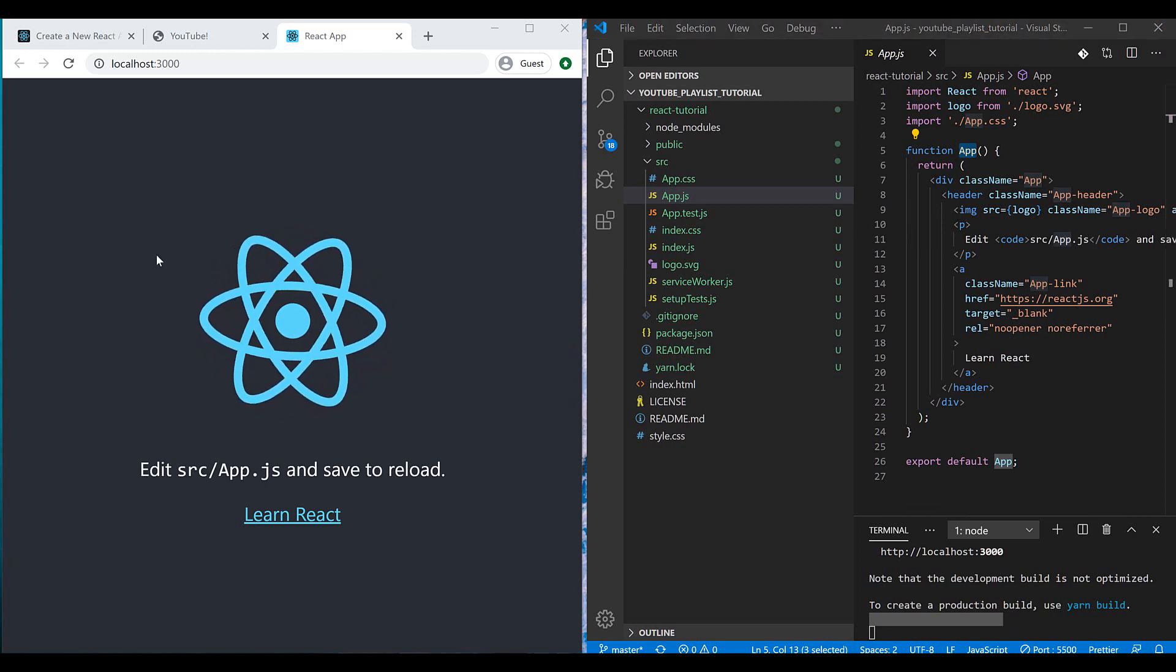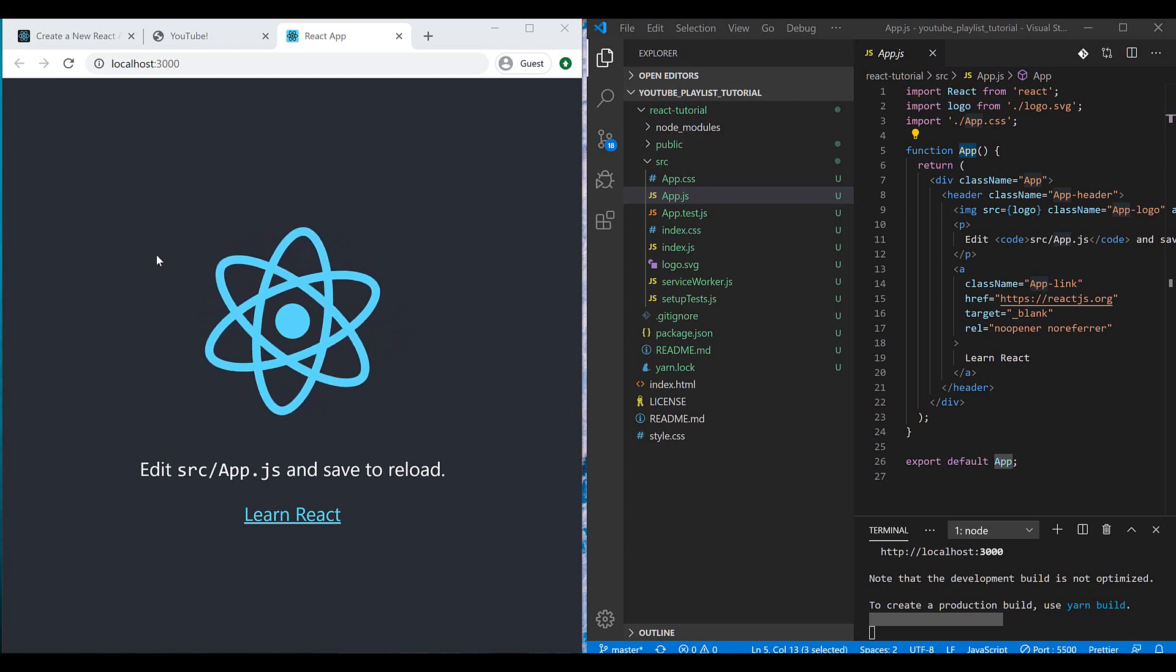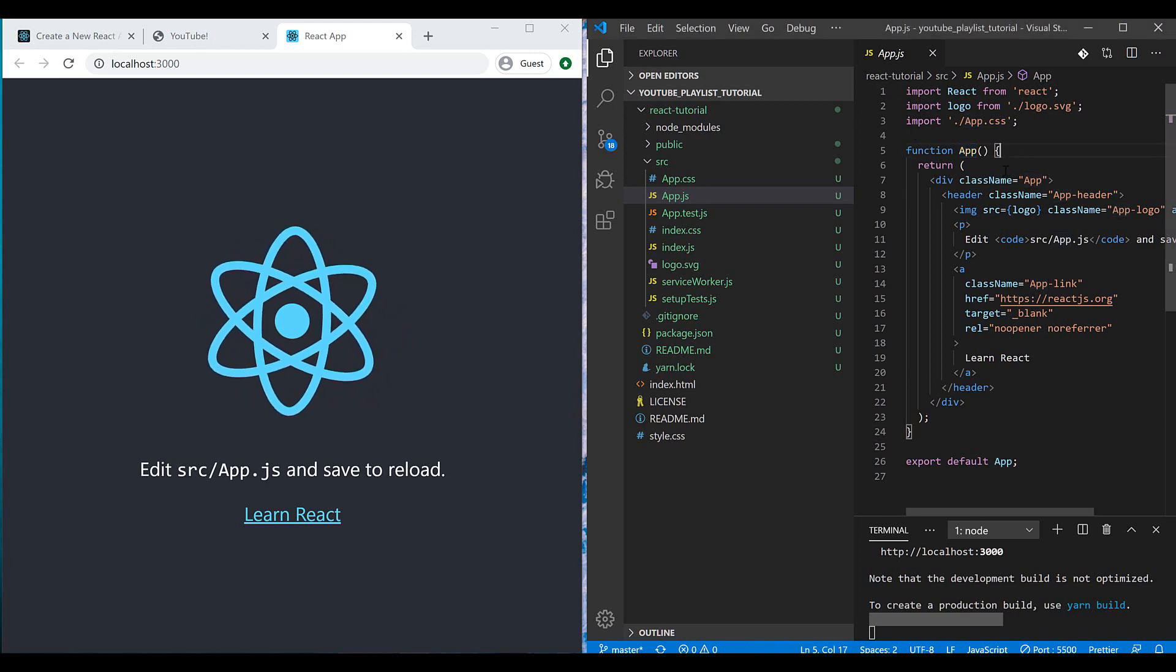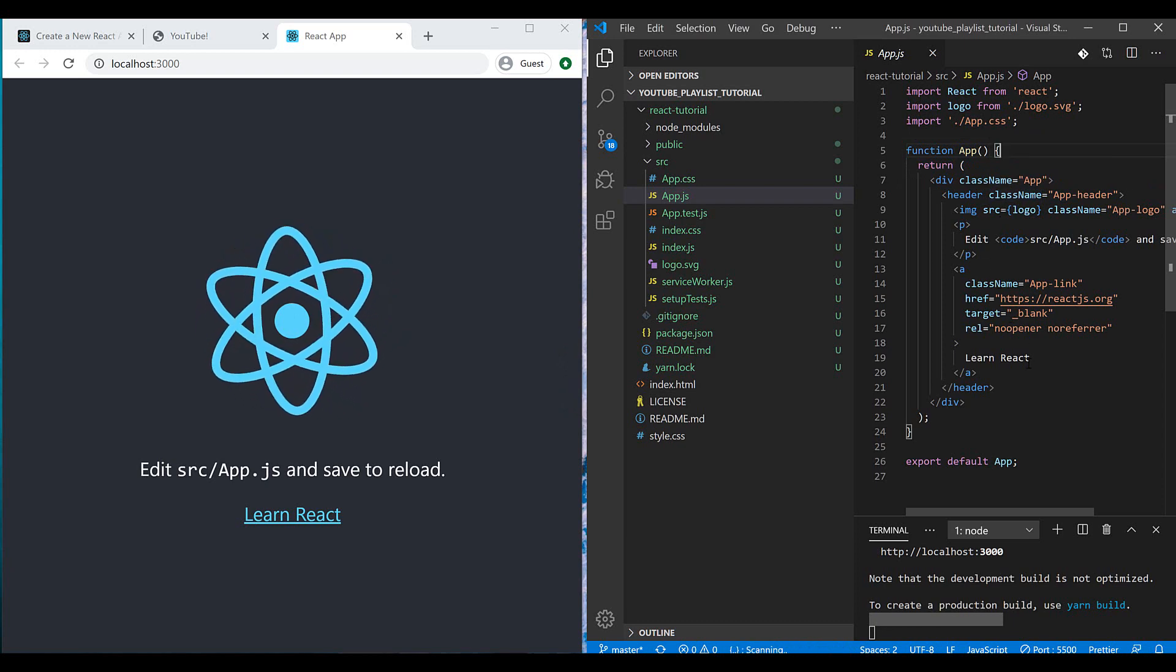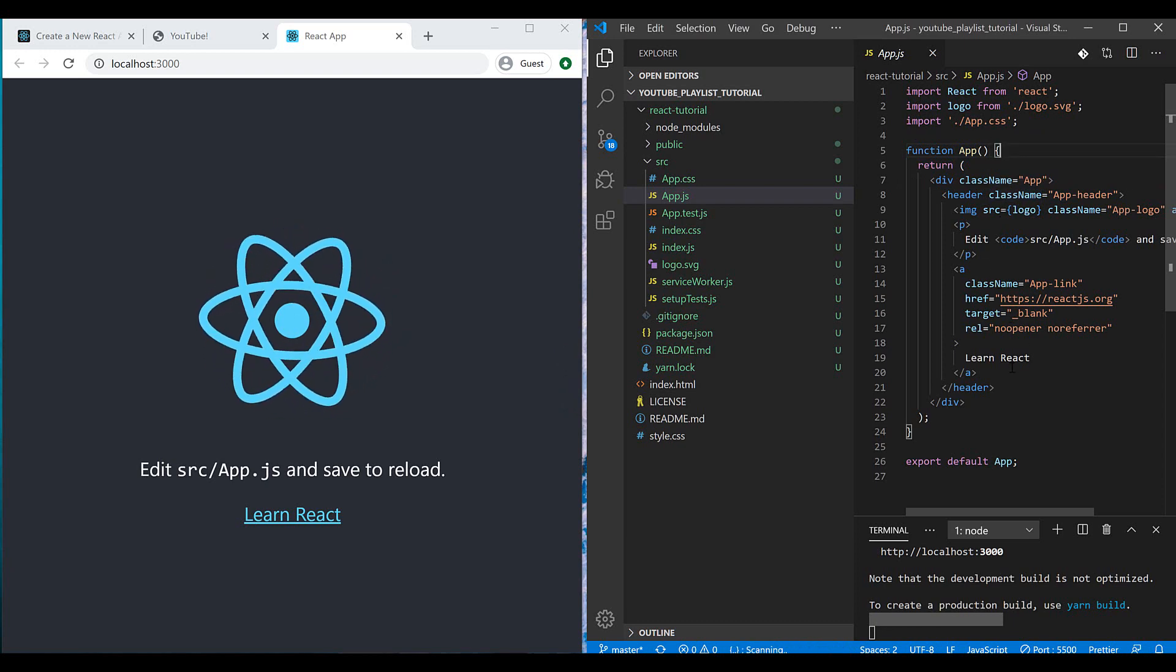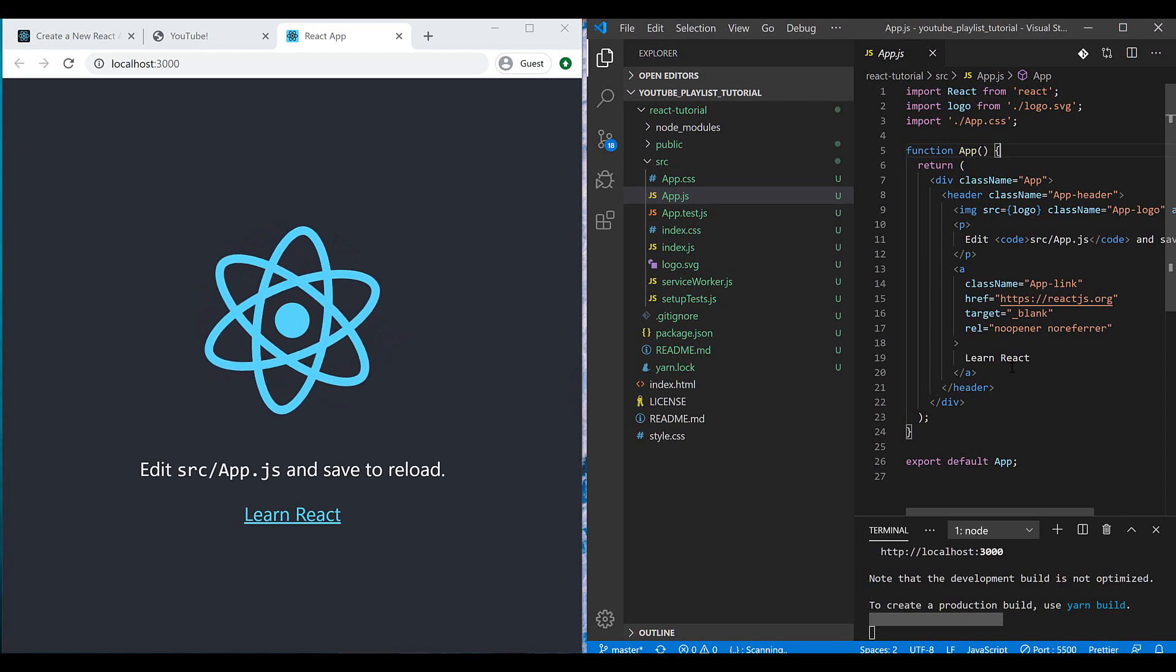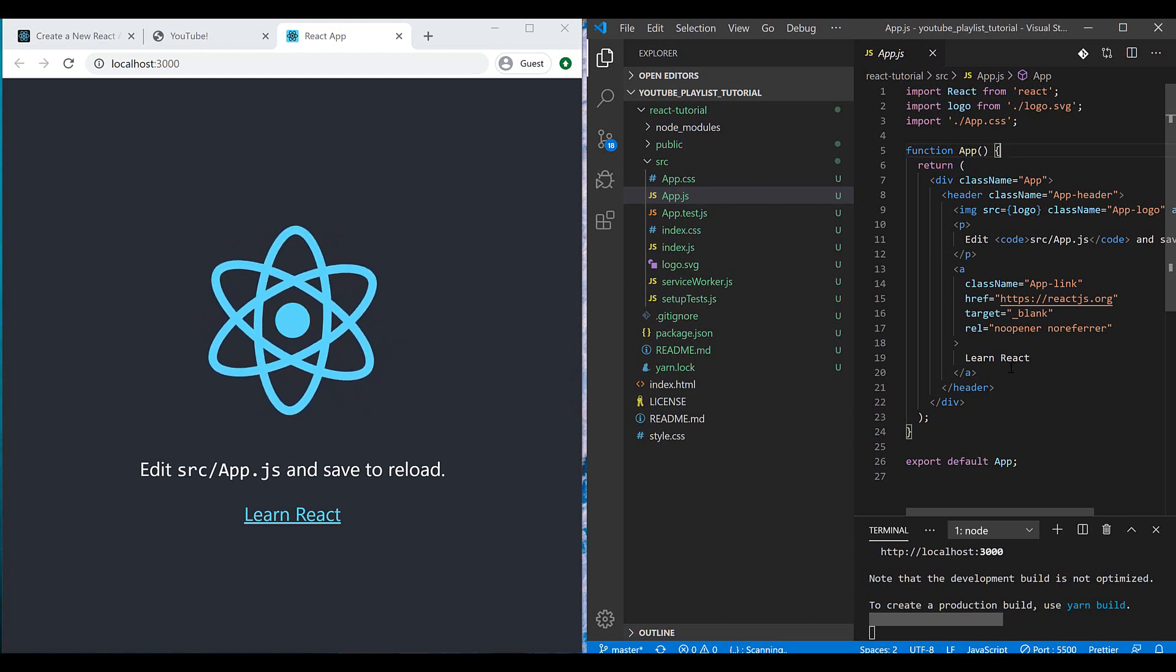Components can be nested inside each other. For example, inside the app component I can have several child components, and inside the child components, I can have several nested components.